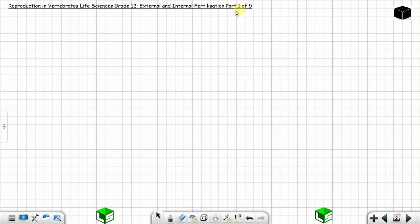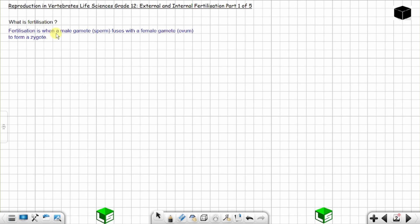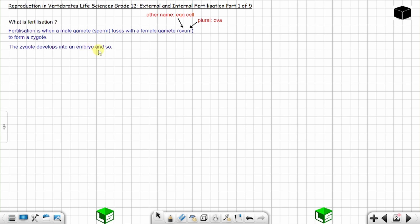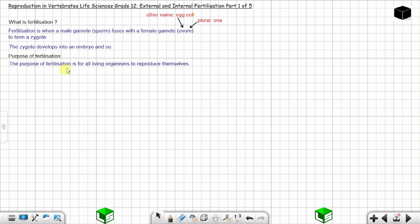Part one of five: external and internal fertilization — reproduction in invertebrates, Life Sciences Grade 12. Fertilization is when a male gamete fuses with a female gamete to form a zygote. A male gamete is called sperm and a female gamete is called ovum, also known as an egg cell. The plural of ovum is ova. The zygote develops into an embryo and so on. The purpose of fertilization is for all living organisms to reproduce themselves.